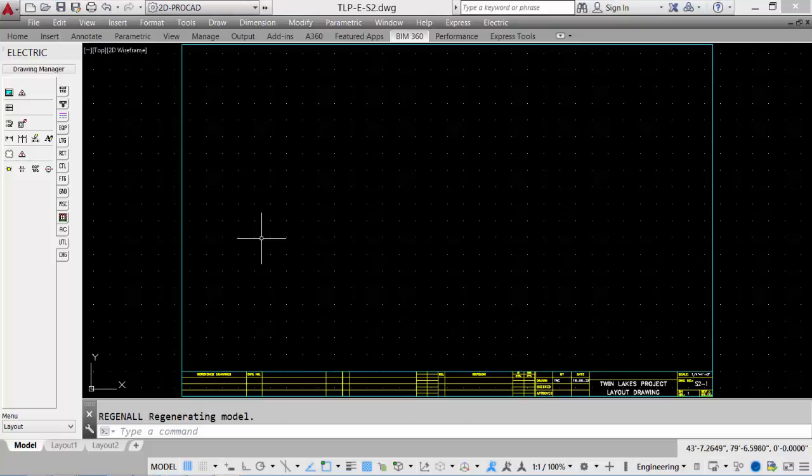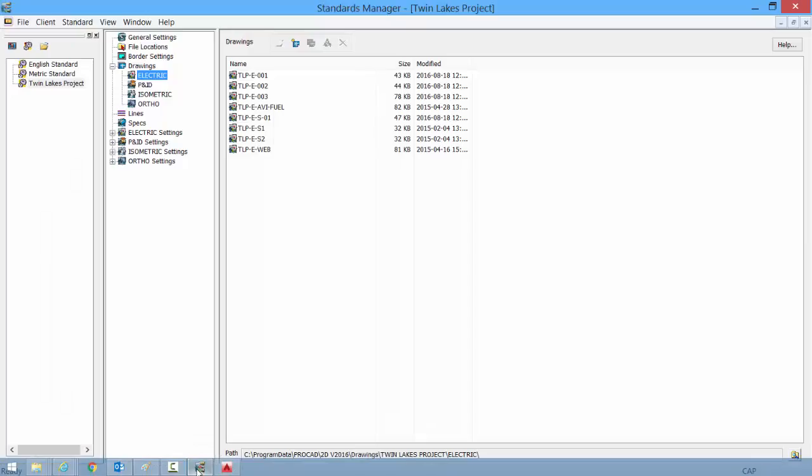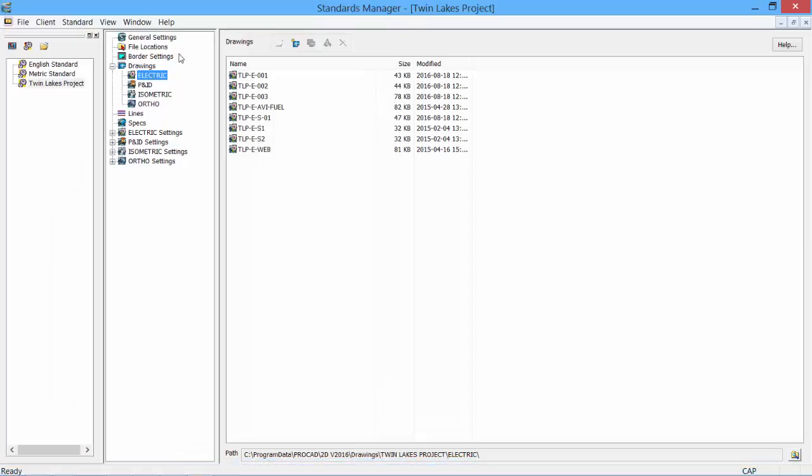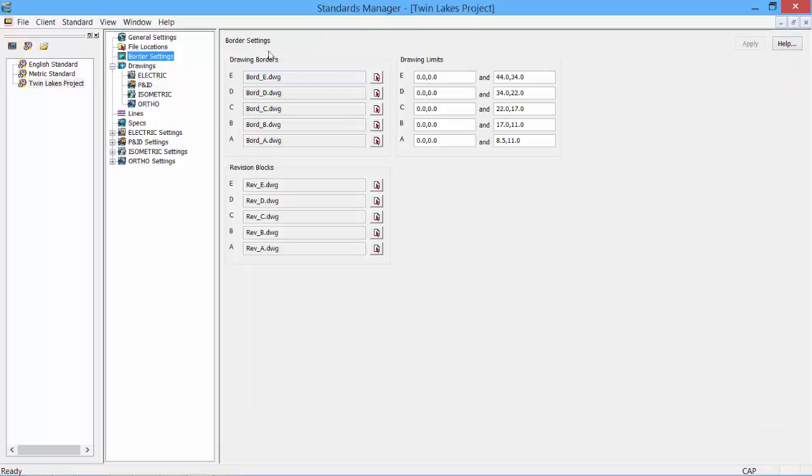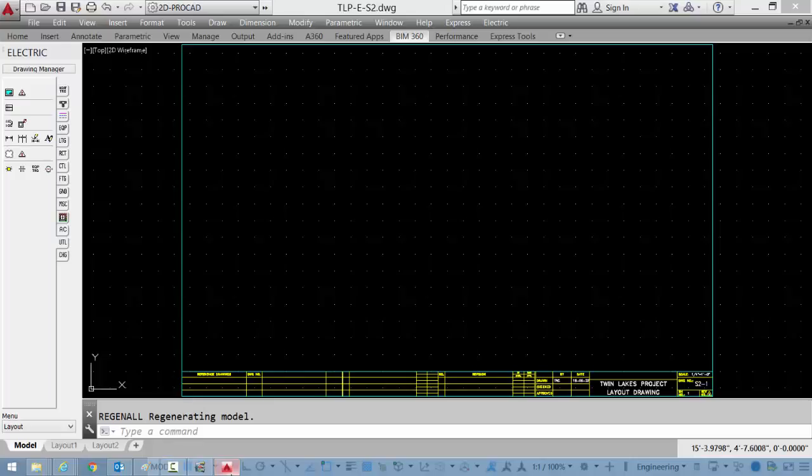We can access some of the information about borders through our standards manager. We open up our standards manager, take a look at the electric. We also see the border settings. This shows us where the drawing borders are, the limits that we have, and even revision block information. These borders can be customized to match client or company standards. Another location we can take a look at is the file location. It shows us where the borders are located.